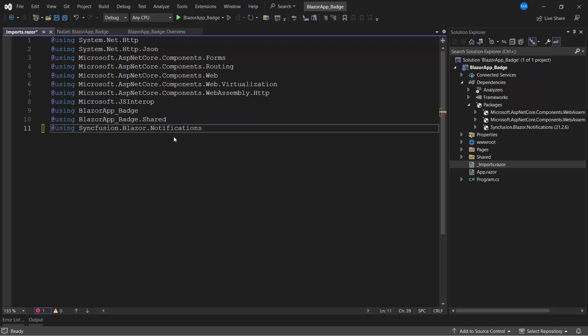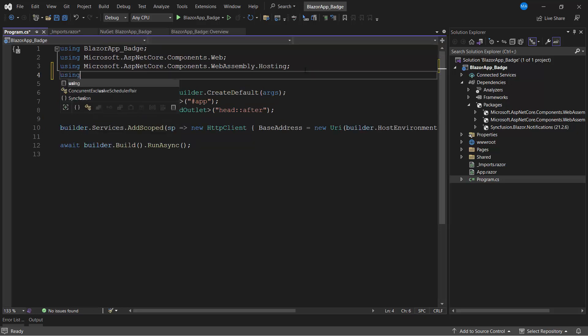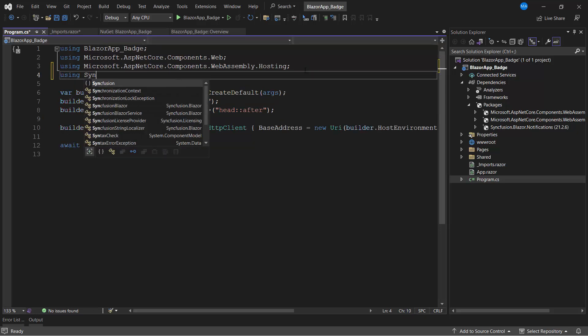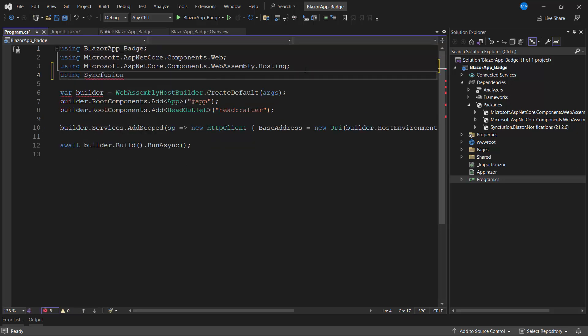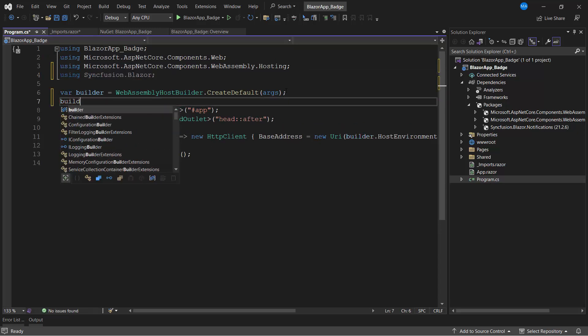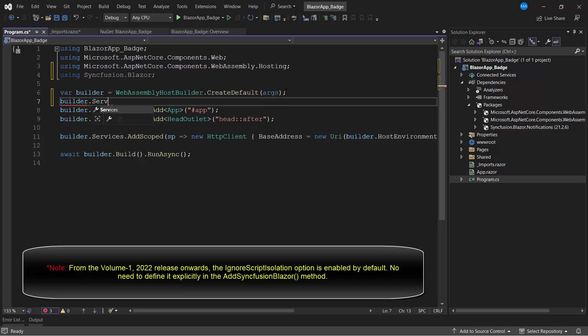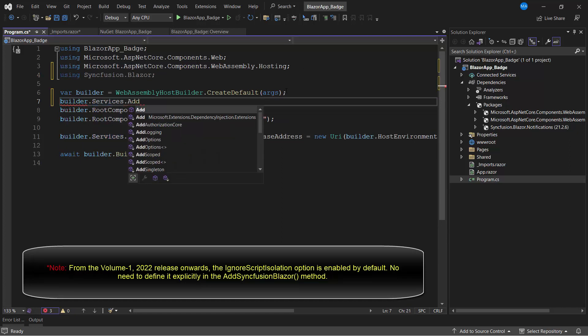Next, I open the program.cs file and add the Syncfusion Blazor namespace. I register the Syncfusion Blazor services by calling the AddSyncfusionBlazor method.